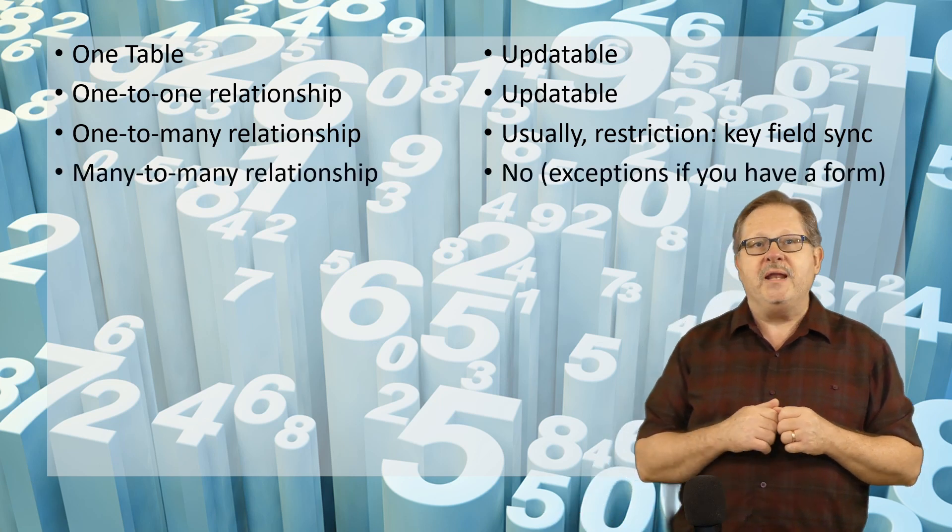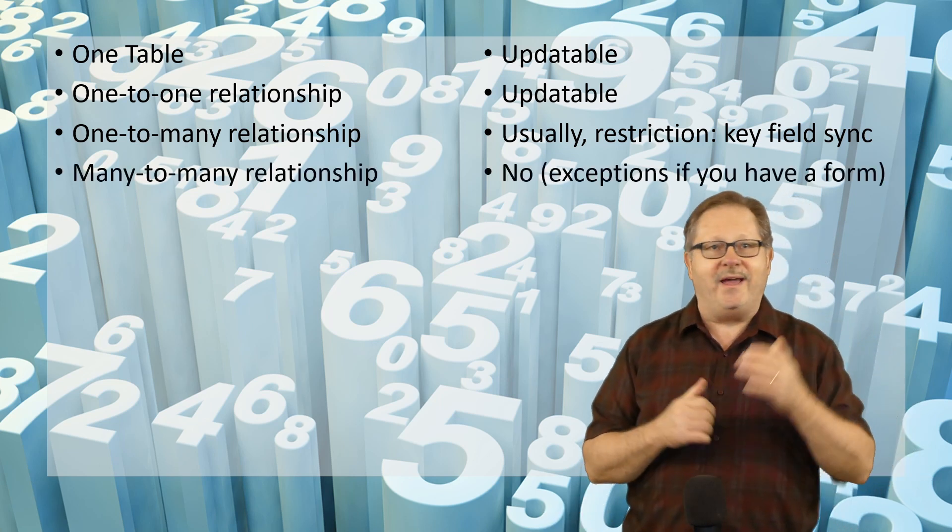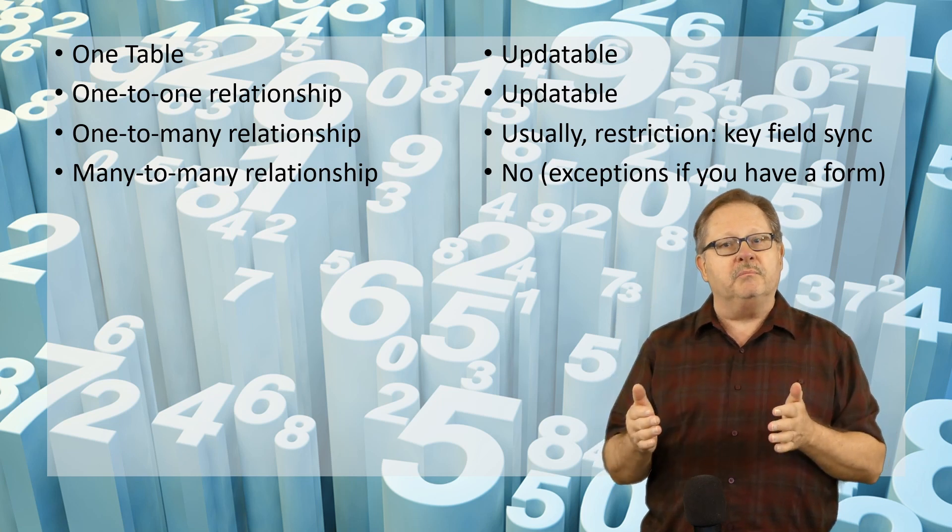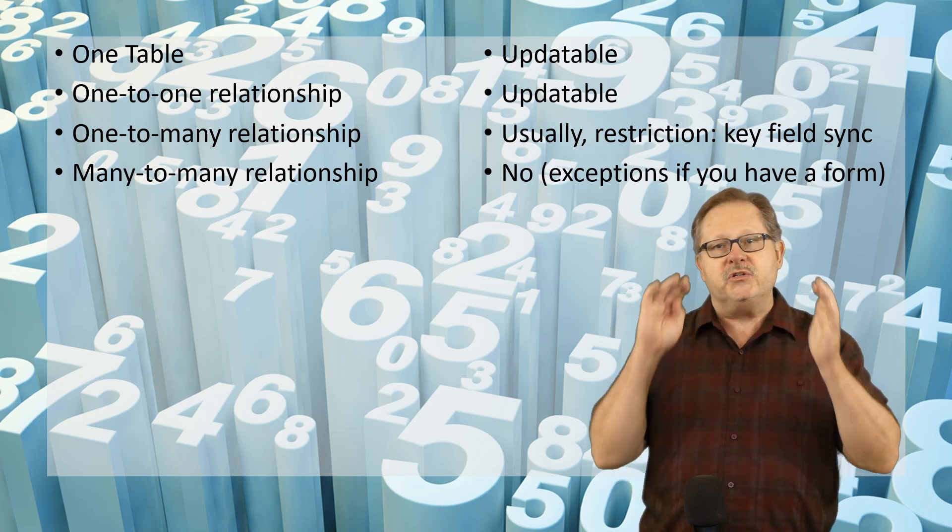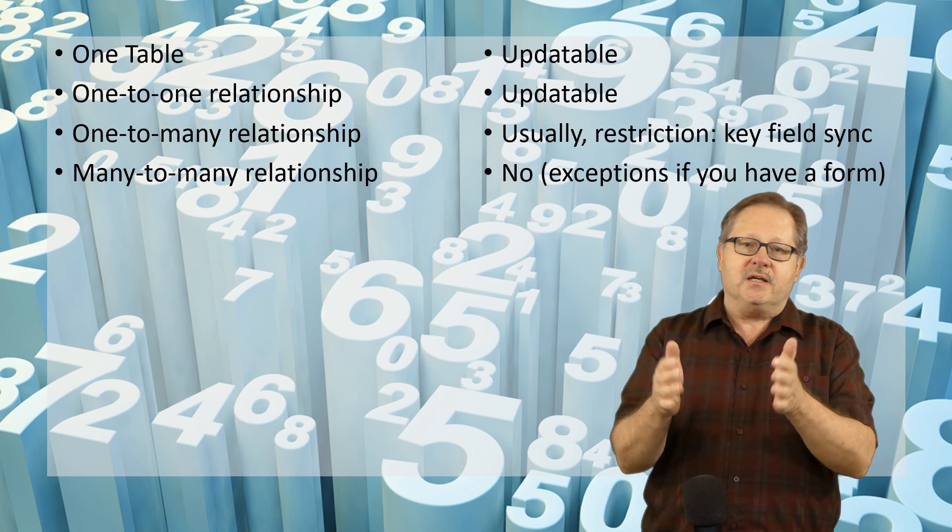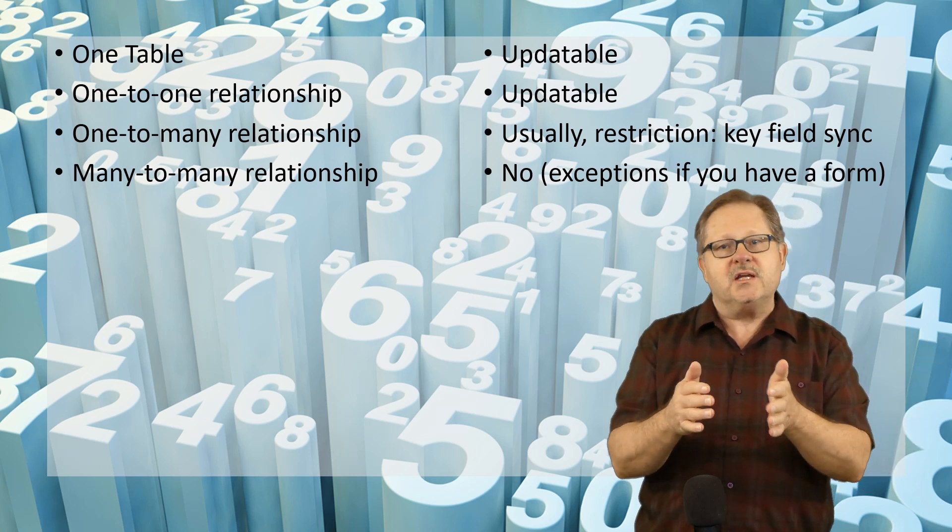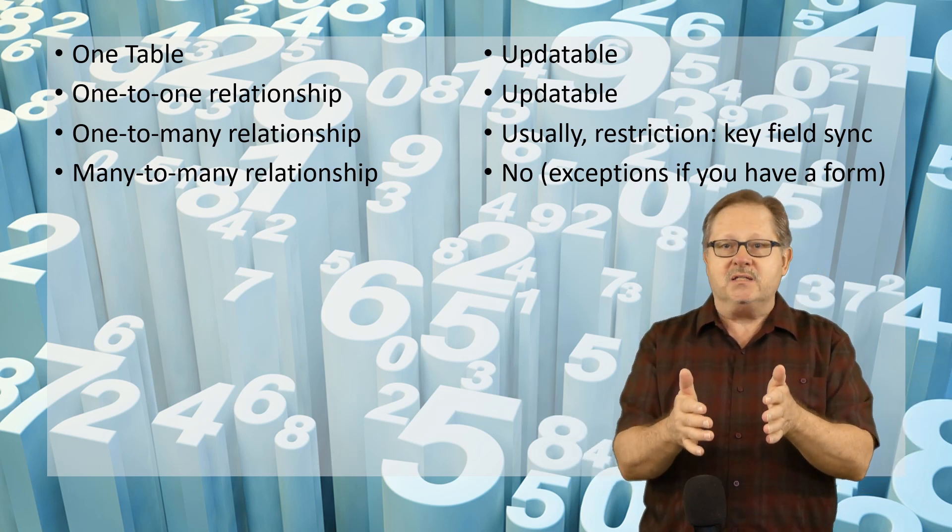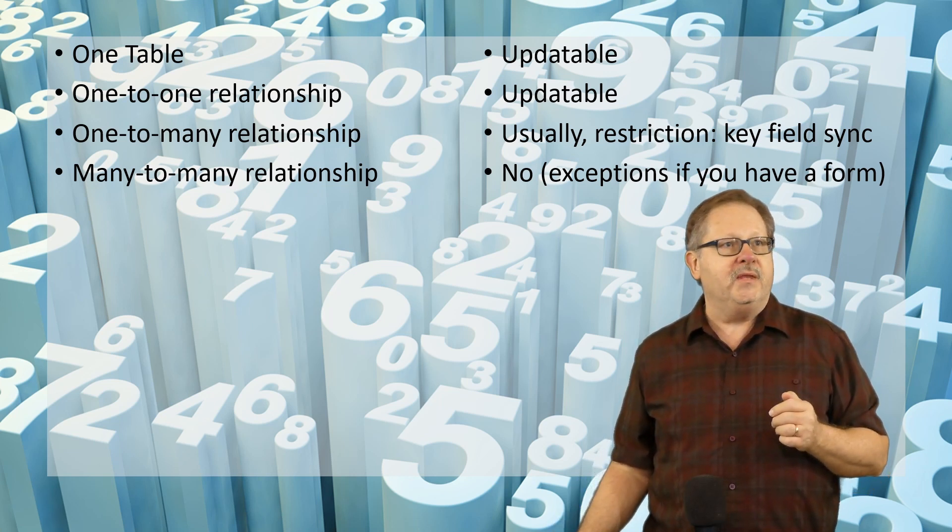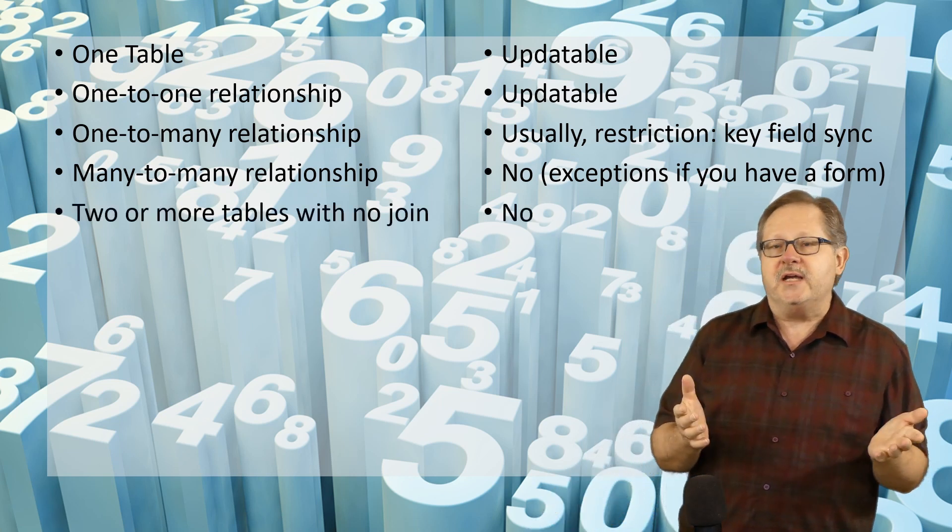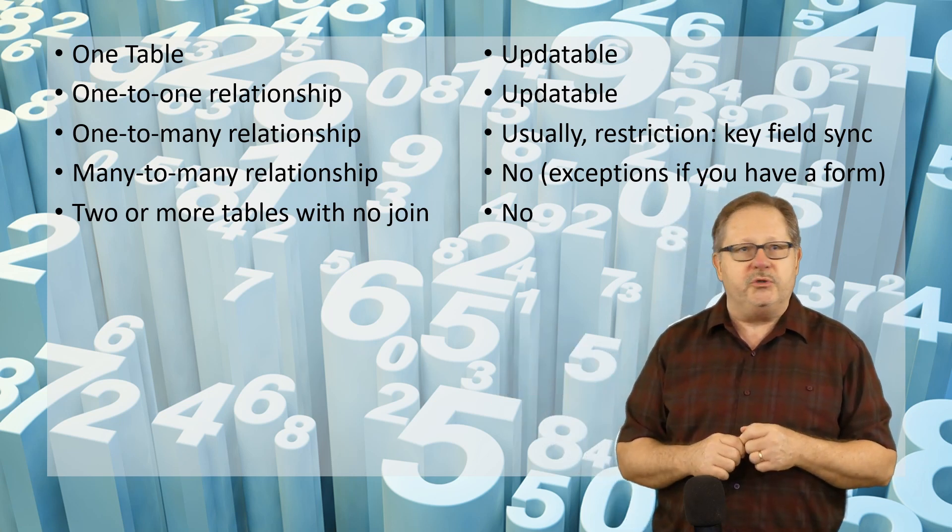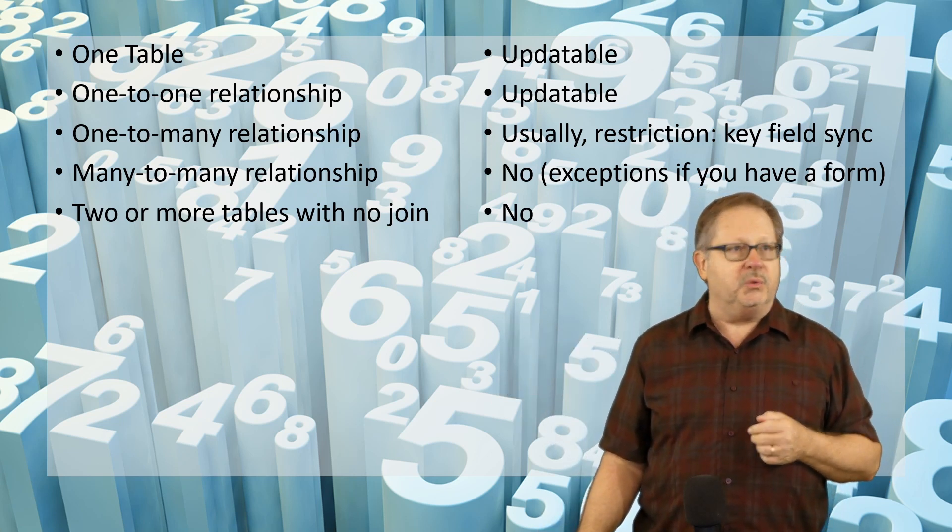The many-to-many relationship cannot be updated unless you put it in a form and you manage that switch table in between. The one that tells the many-side how it's connected to the other many-side. That one is a difficult one to deal with. Two or more tables that you don't have a join at all, there's no hope. That will never be an updatable query.